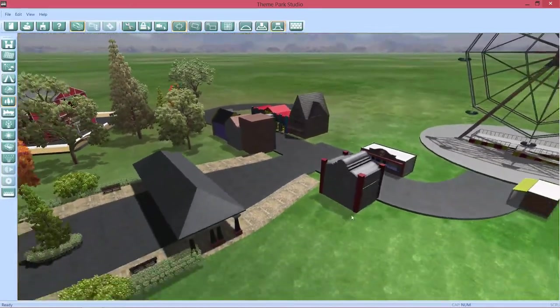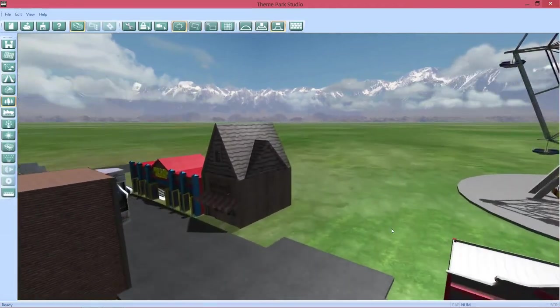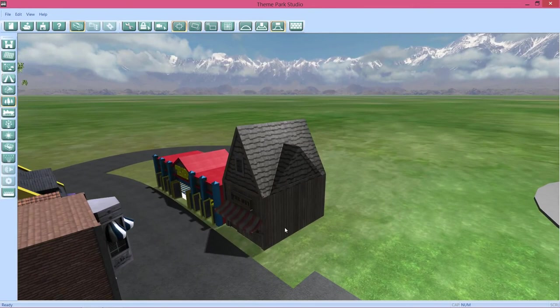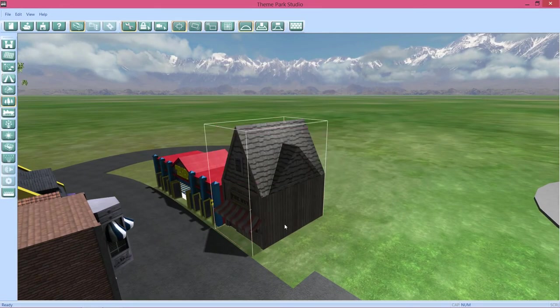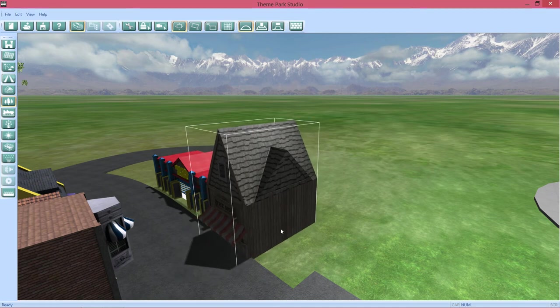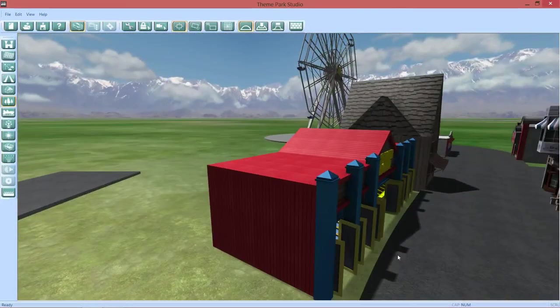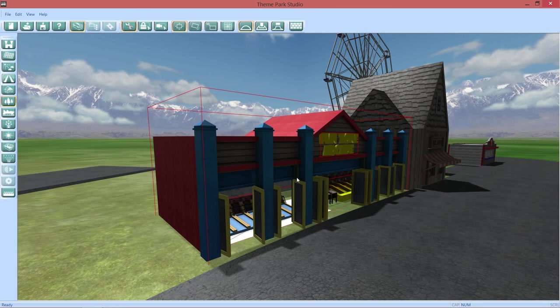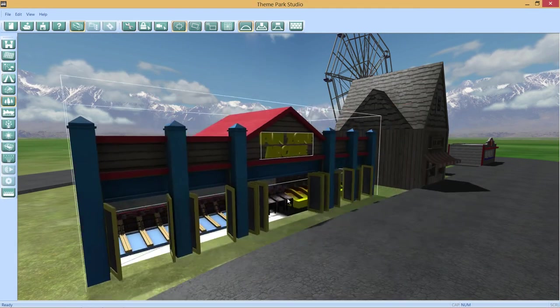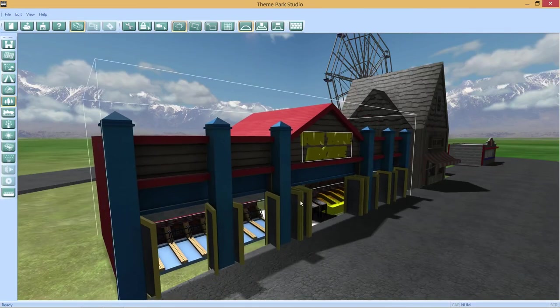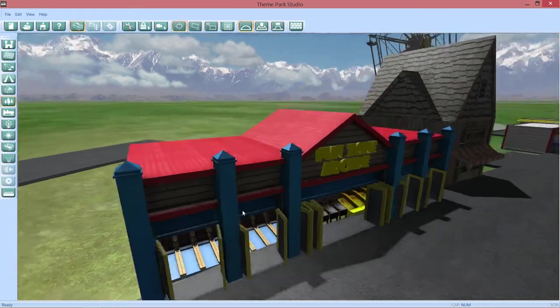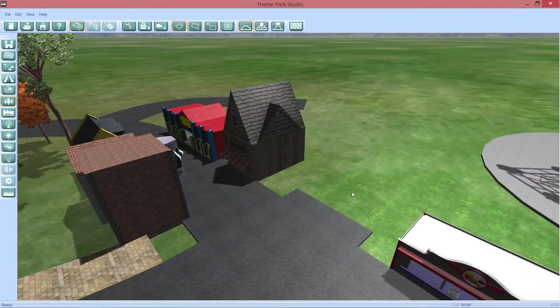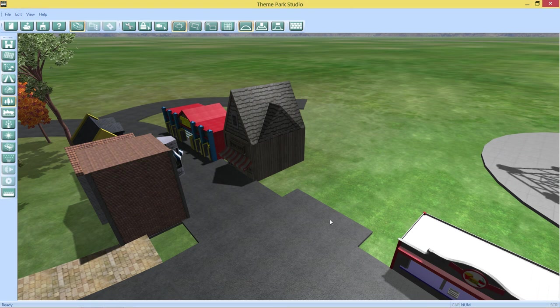Well, I thank you guys for tuning in for another episode of Theme Park Studio, part 5 I believe it is, will be coming soon to a theater near you. Be sure to check all the other parts out if you haven't already. Fun zone arcade. But once again, thanks guys for watching. I hope you have a great day and even greater tomorrow. I'll see you guys later, bye-bye.